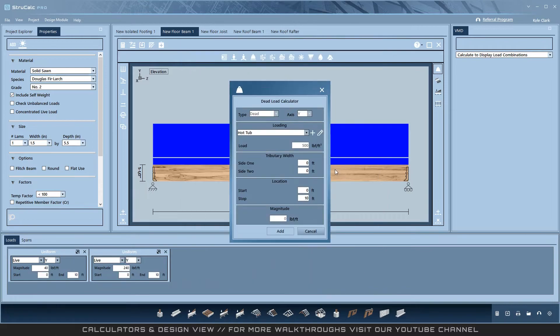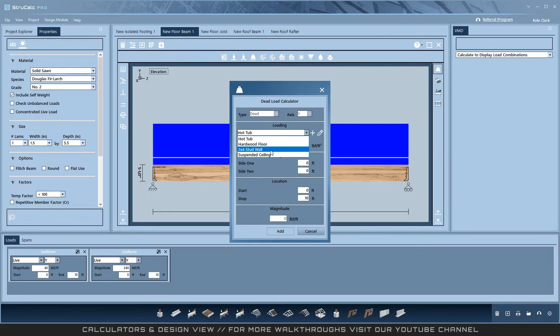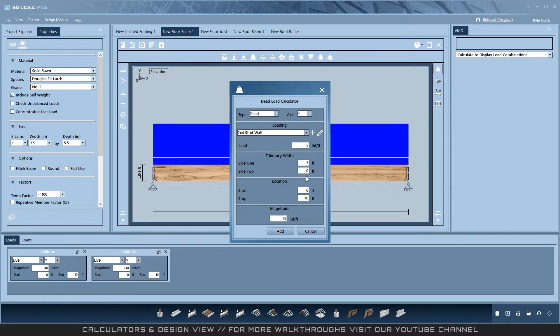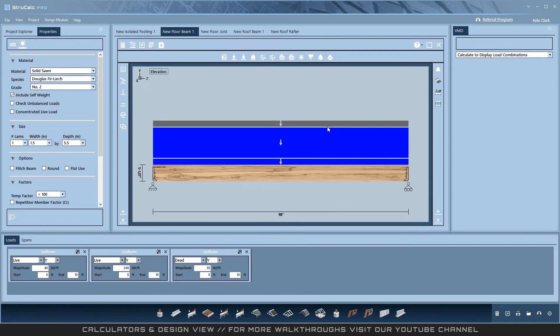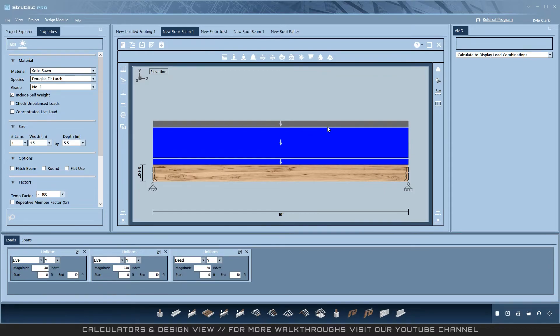Once you have templates, simply open the Dead Load Calculator, select the dead load you want, and add it to your design. Again, these are saved across all modules and all projects so you can use a template anywhere you would like. The really powerful part of this tool is as a company you can create common loading templates and distribute them to all employees.